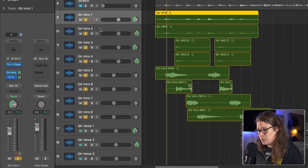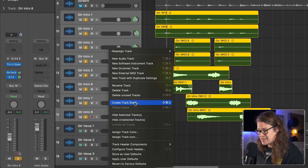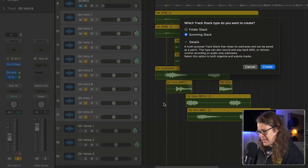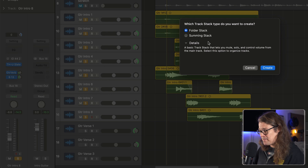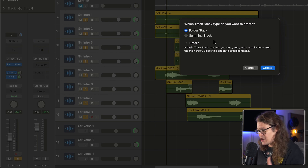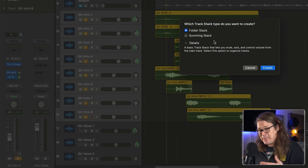Let's take a look at what happens when we create these as a stack. I'm going to select the top one, then the bottom one, and go to create stack. The shortcut is Shift+Command+D. If I want to create a folder stack, it tells you the details here — it's a basic stack that allows you to mute, solo, and level stuff, but it just creates a folder in the arrange window.